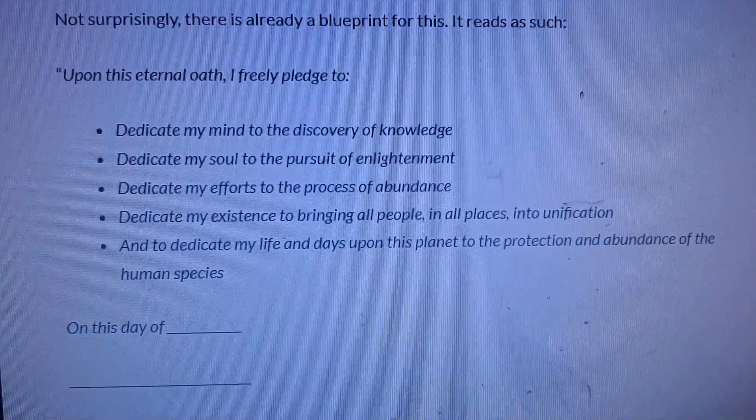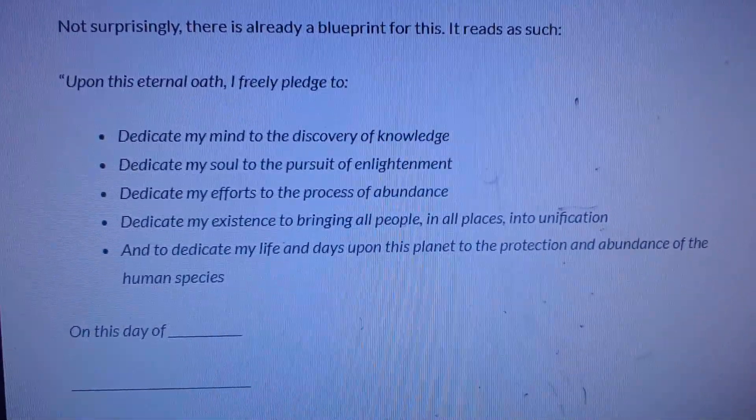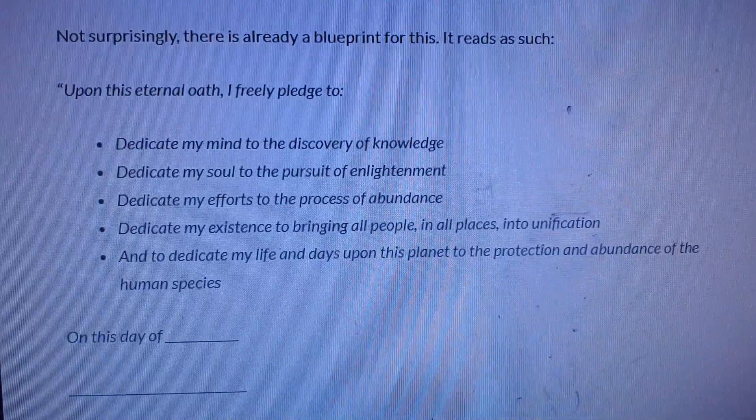Dedicate my discovery of knowledge. Dedicate my soul to pursuit of enlightenment. Dedicate my efforts to the process of abundance. Dedicate my existence to bringing all people in all places into unification. And dedicate my life in the days upon this planet to the protection and abundance of the human species. Plain and simple. One, two, three, four, five rules.